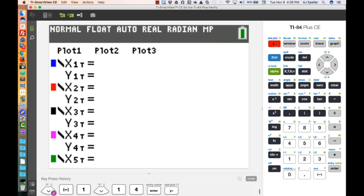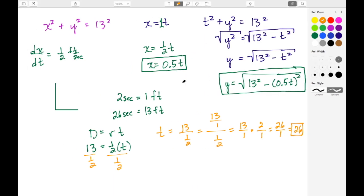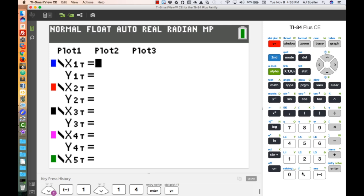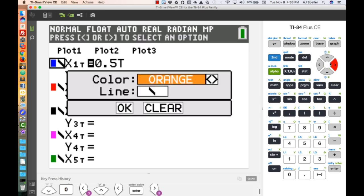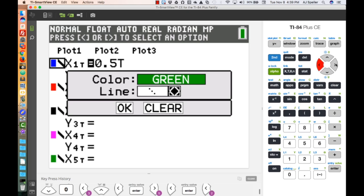Now let's go to Y= and input our functions. First, the ground: the X parameter is 0.5T and the Y parameter is 0, creating a horizontal line. Let's change the color to green to signify the ground, and set the line style to the hyphen-O style to help visualize the movement as the simulation plays.